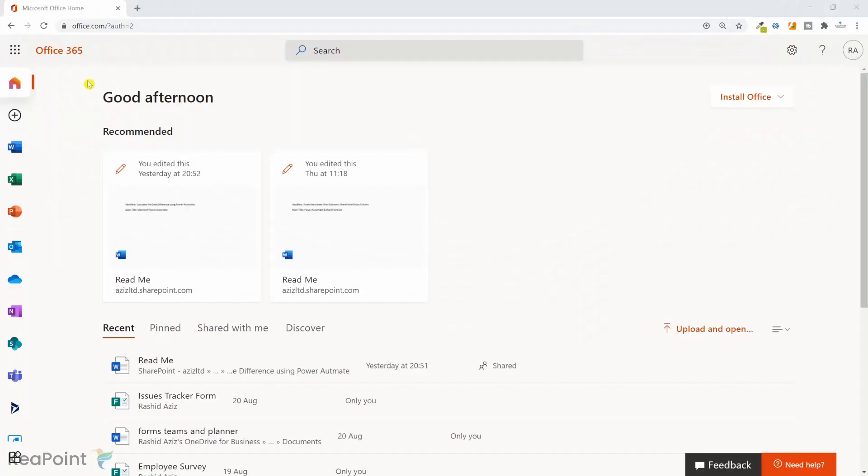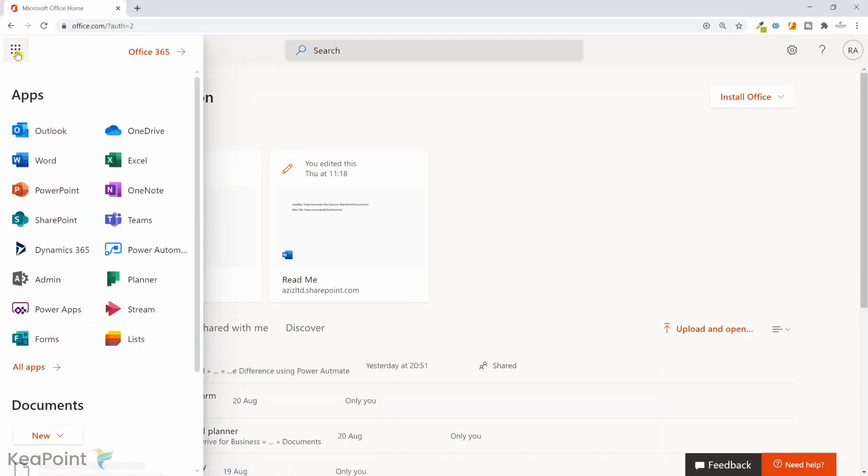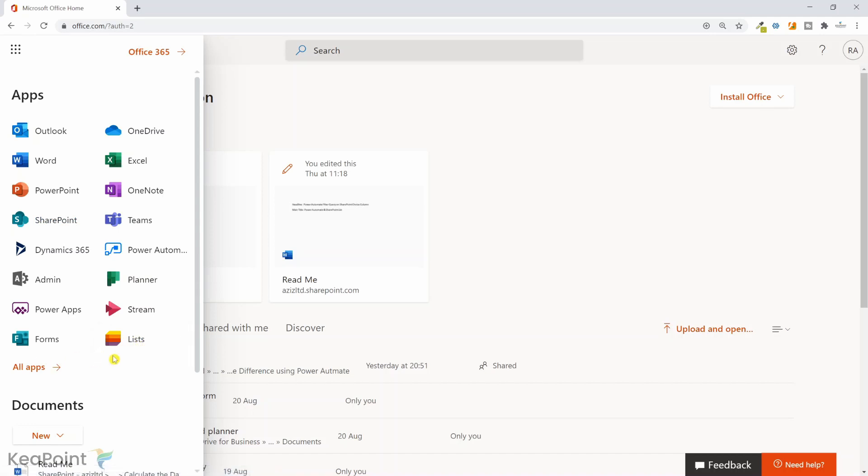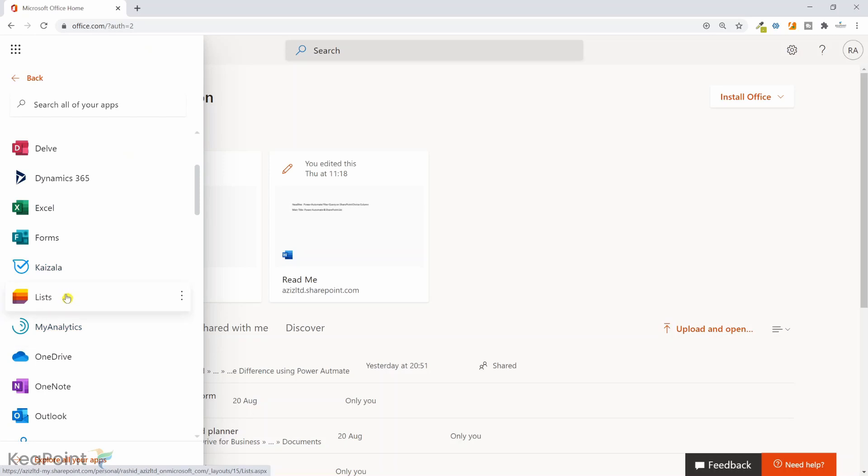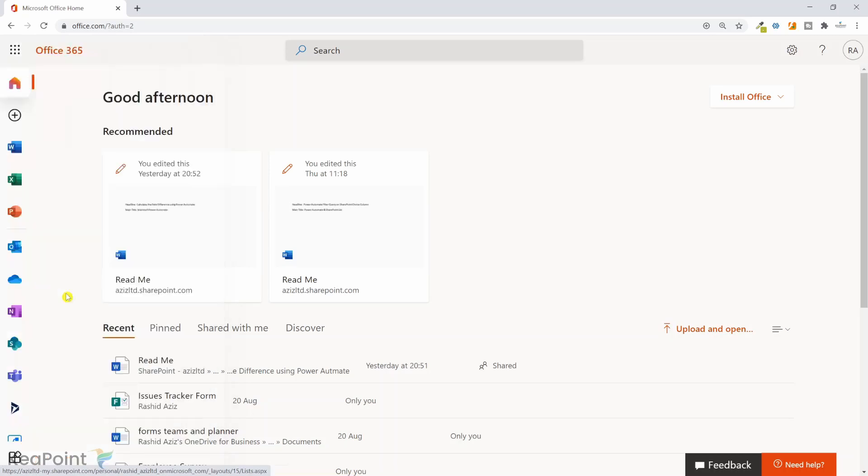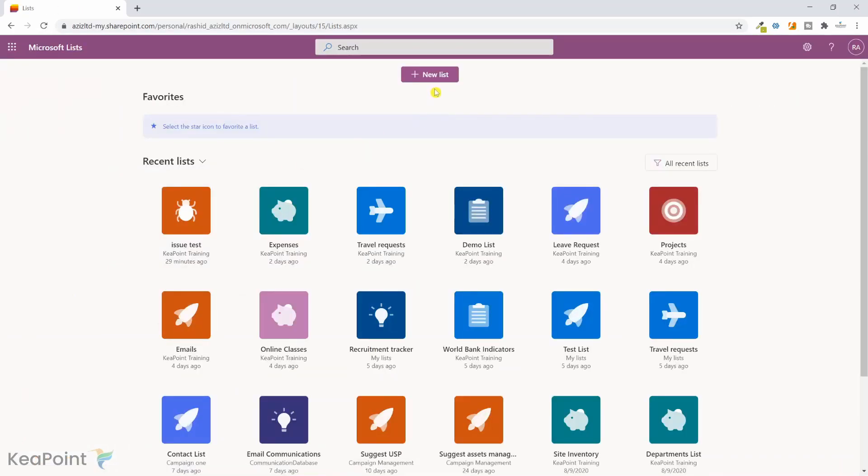I am in Office 365 landing page. From the top left corner if I click on the ellipsis and then search for the Lists application, if you don't see it listed here you can click on all apps. If I scroll down I can see the Microsoft Lists app here. I will click on it.